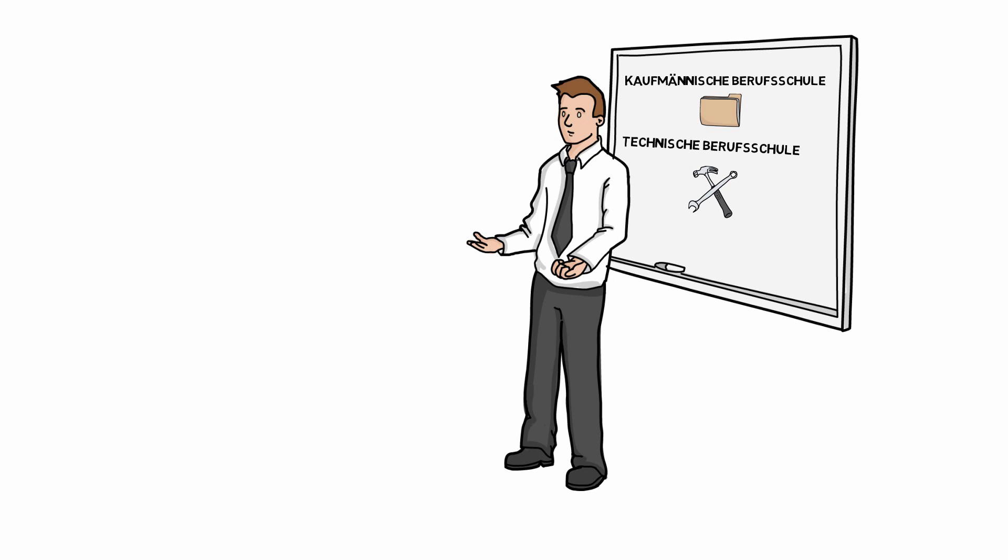This school visit has nothing to do with learning to do reading and writing. It's about practical skills for the future profession. For example, operating computer-controlled machines or basic medical knowledge for nursing professionals. Noah practically works in the workshop, but at school he learns the basics of electronics. This apprenticeship with a visit to a vocational school usually takes three years.